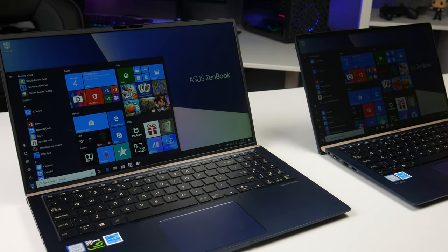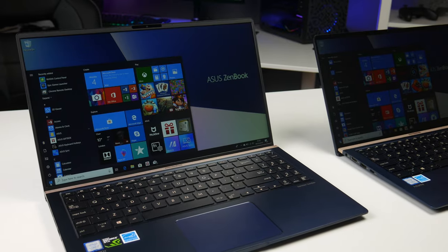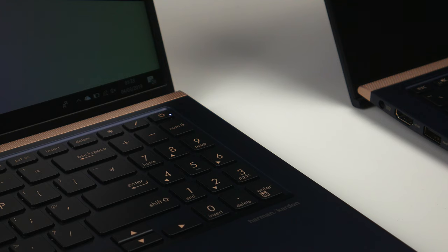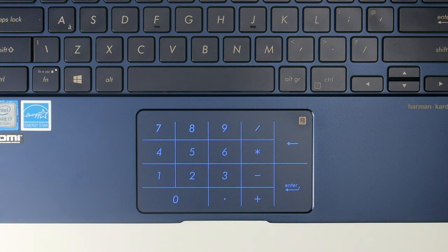The ZenBook 15 is bigger and has a normal numpad. So if you want that awesome-looking numpad built into the touchpad, you'll need to go with the smaller model.